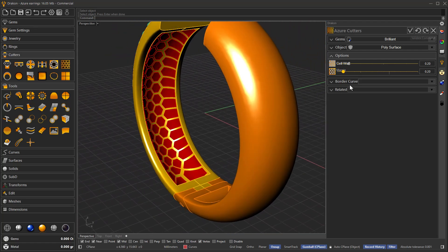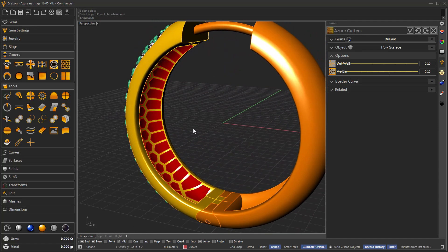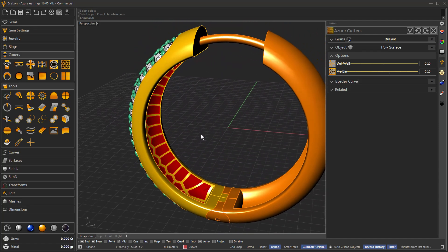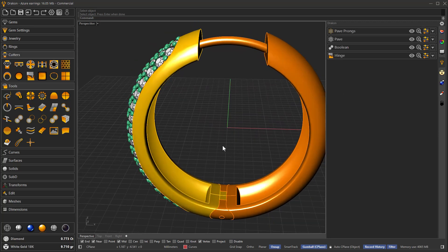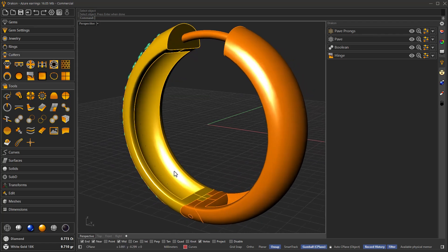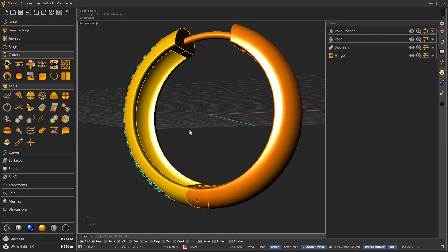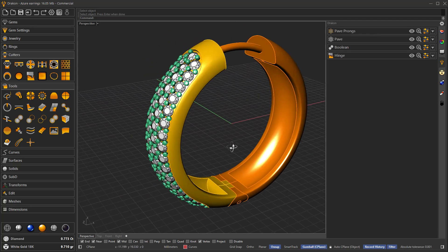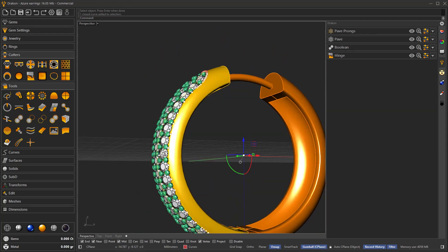We could just move on by accepting this tool and making the boolean operation, but if we want to apply it to just a part of this surface — not the entire surface — we could use, for instance, this curve that we have used here to create this push-pull, which defined the area to place the gems.